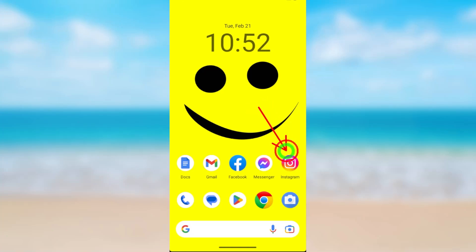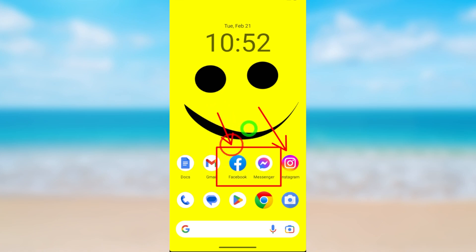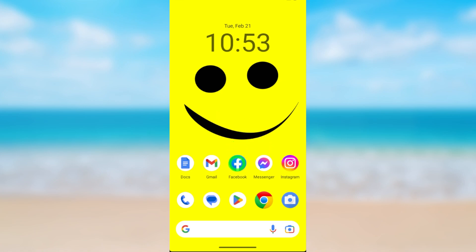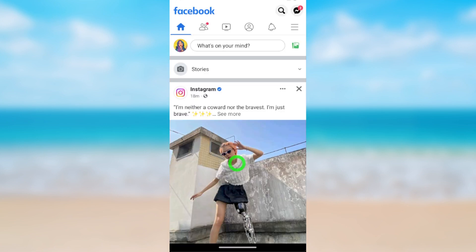Let's permanently delete your Instagram account. Have you ever known you can delete your Instagram account just using your Facebook or Messenger application? This is how to do that. Sometimes you may ask: can I use my Instagram application? Definitely you can use your Instagram application too, but to show you, I will use my Facebook application.